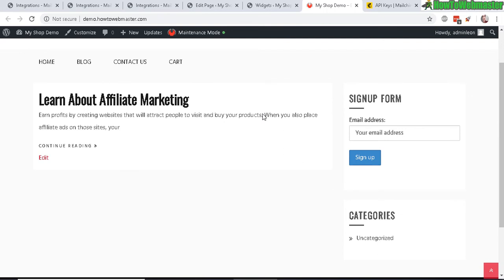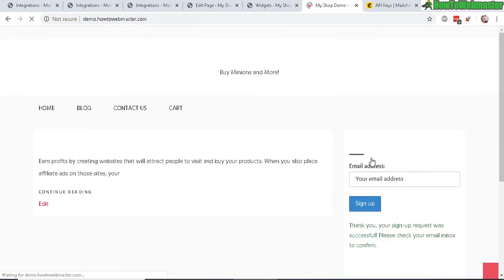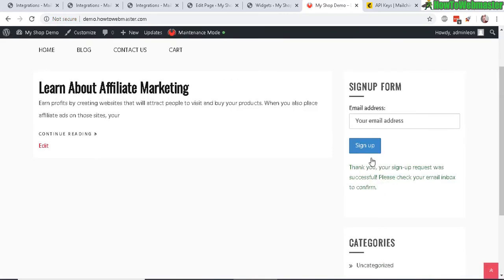That's pretty much all there is to easily add in MailChimp integrated with your WordPress site. Just a simple beginner-friendly plugin and setup. Actually, I need to test out the signup form, so enter in an email, click on sign up, and here it will say thank you, your signup request was successful, please check your email to confirm.